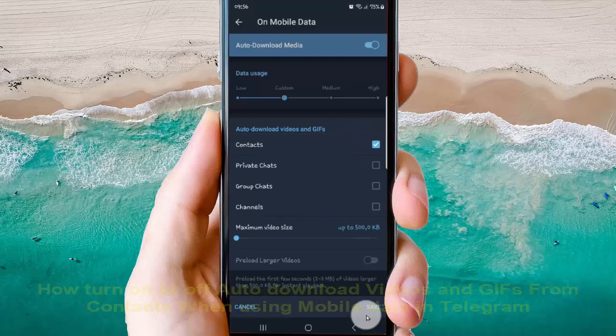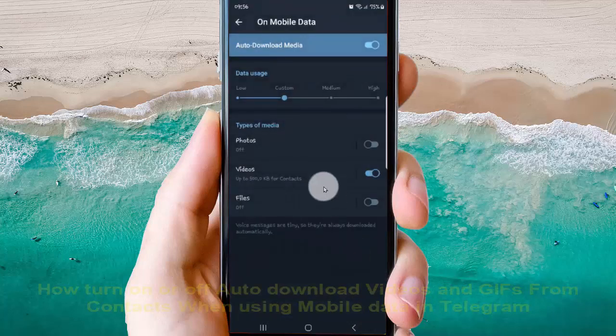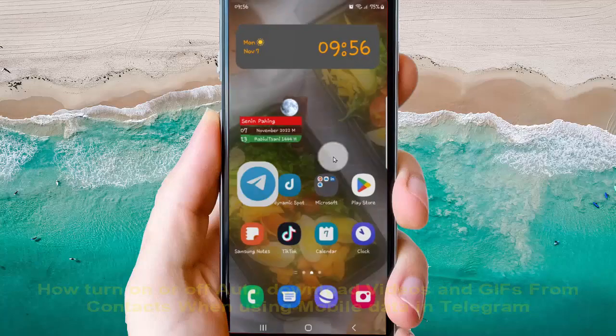And then tap save to save. Okay, thank you for watching, have a nice day.